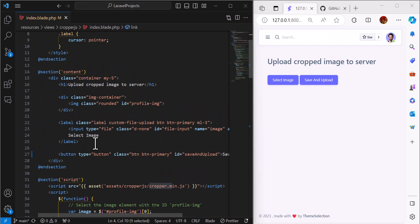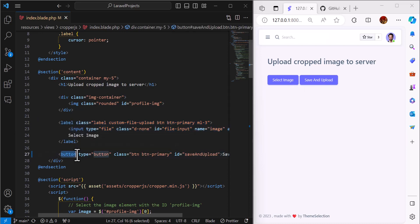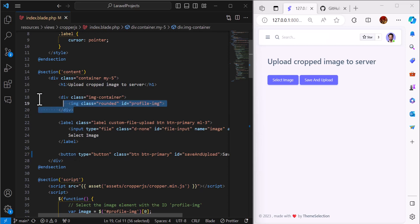Then the HTML part: we have to create two buttons. The first button we will use to upload the file, and another button to save the cropped image and upload it to the server. We also need a preview of our image to see and crop the image.